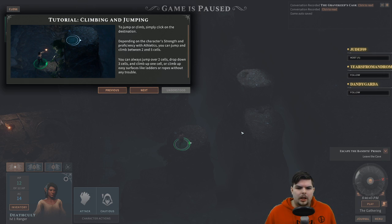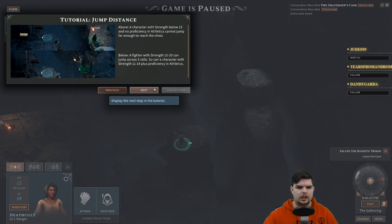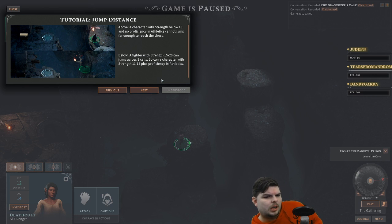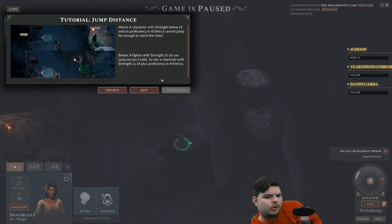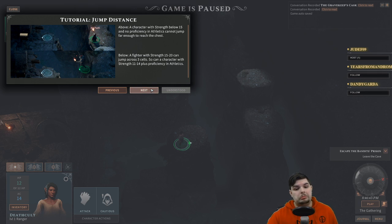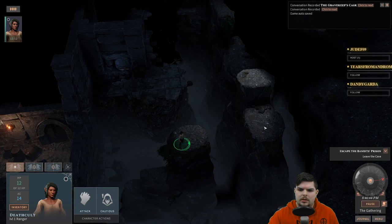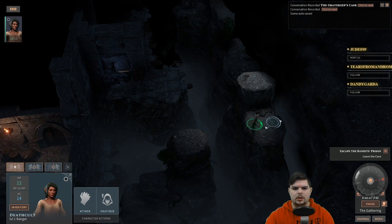You can always jump to or climb up easy surfaces like ladders or ropes without any trouble. A character with strength below 15 and no proficiency in athletics cannot jump far enough to reach the chest. A fighter with strength 15-20 can jump across three cells; a character with strength 11-14 plus proficiency in athletics can also manage. In general, the critical path is always open to characters without superior physical abilities, but optimal loot is sometimes harder to reach.